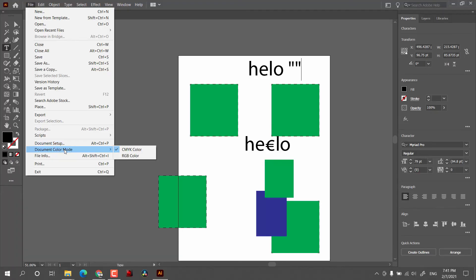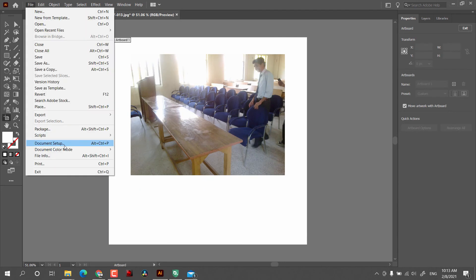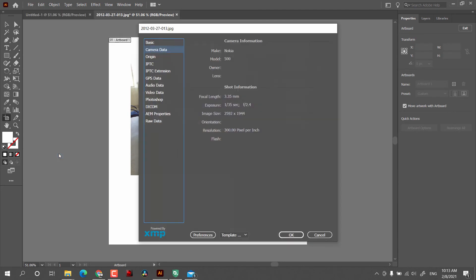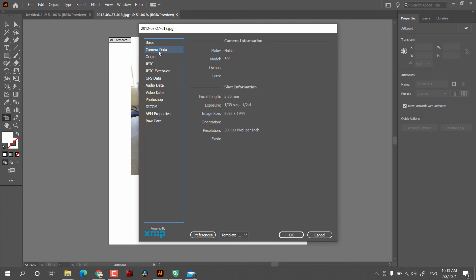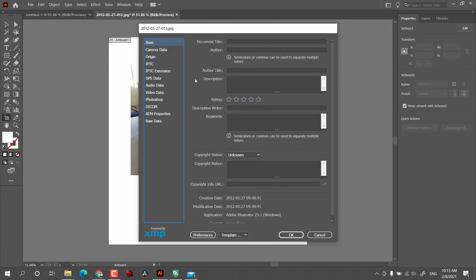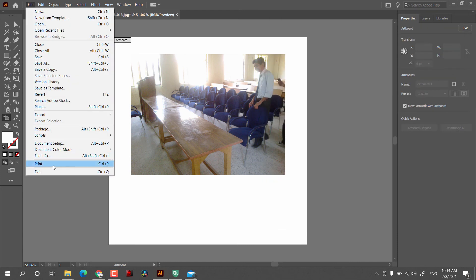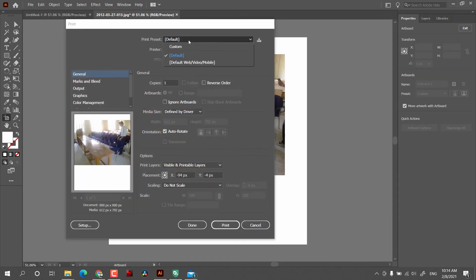Now we have Document Color Mode, where you can change the color style to either CMYK or RGB. Next we have File Info — clicking on that shows a lot of information, but most of the time it will be empty. When I opened a photograph directly, I got some camera information. The next options are Print settings.